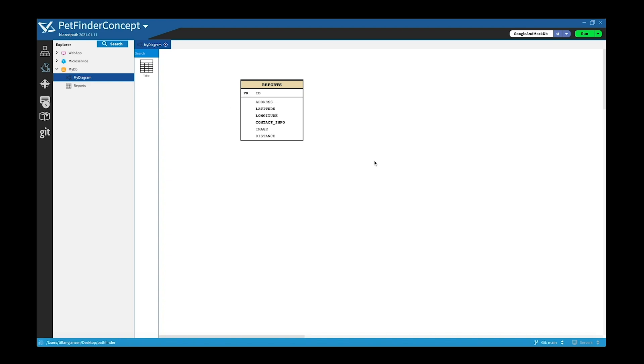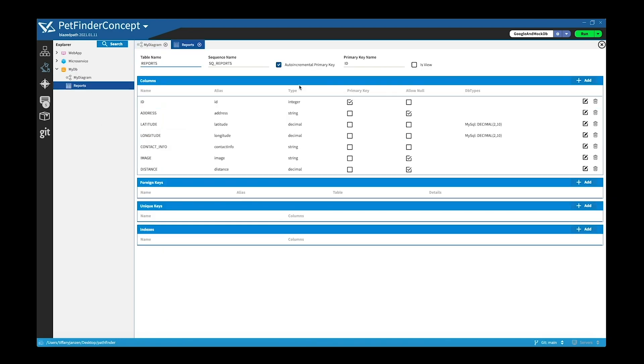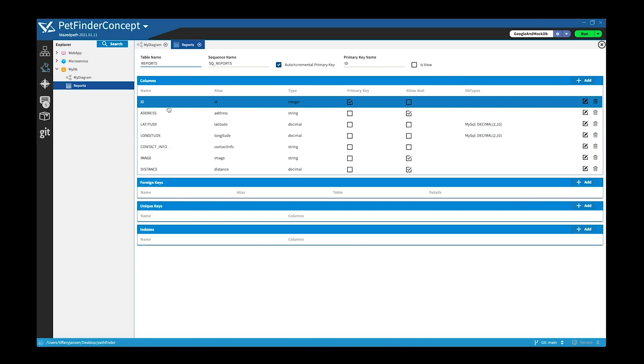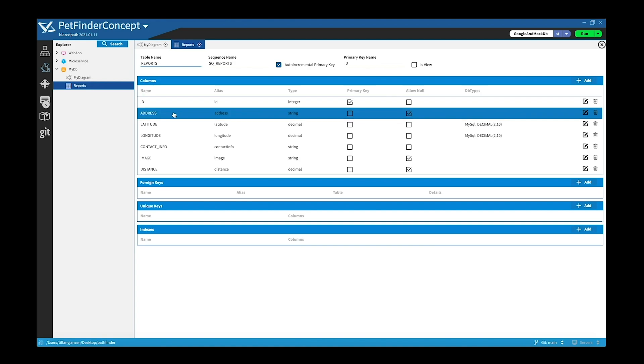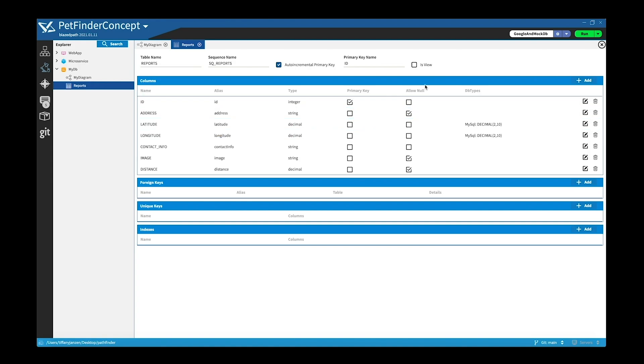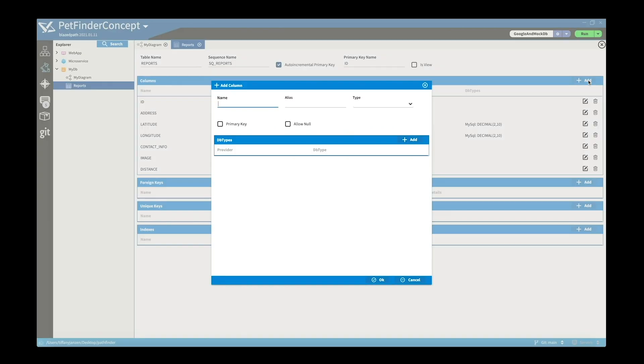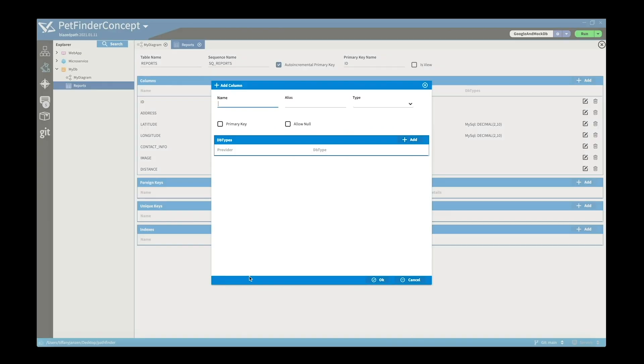And then if you go to reports, you can see here I added in an id, an address, you have latitude and longitude, contact info, image and distance. And you can see here it's very easy to add a column and all the information you need for it.